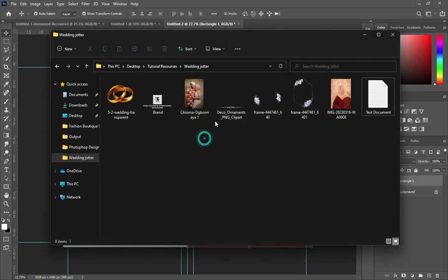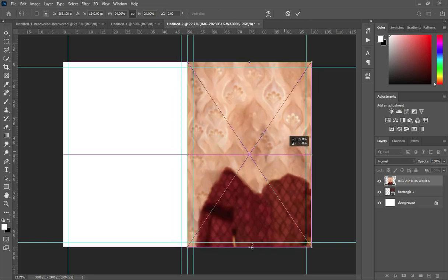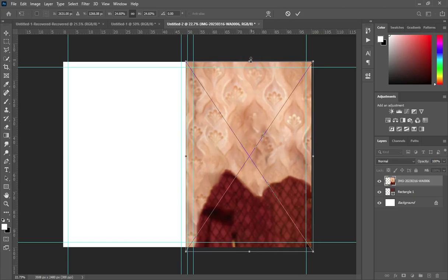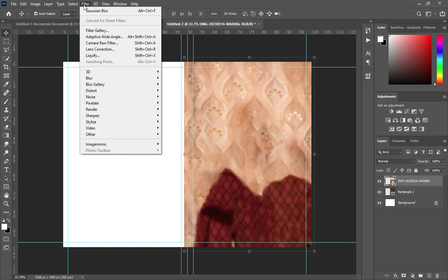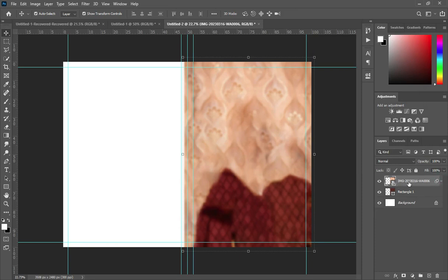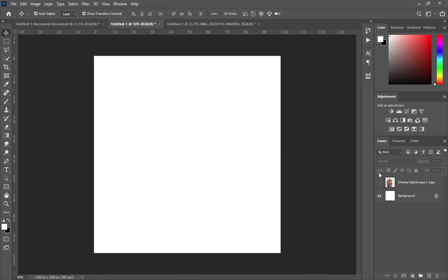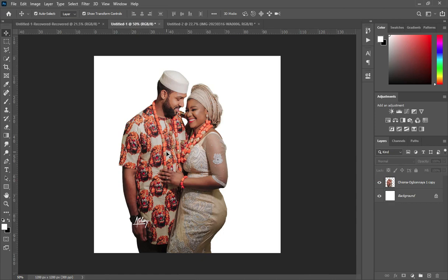Then go to your resource file. I'm going to import this image background. Apply a Gaussian blur — go to Filter, then Gaussian Blur, and make it 9.6. Click OK. Then right-click and create a clipping mask. Now I'm going to bring my image — I've already removed the background — and drag and drop it here.